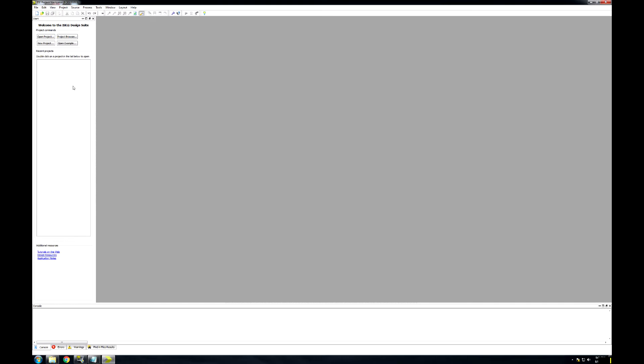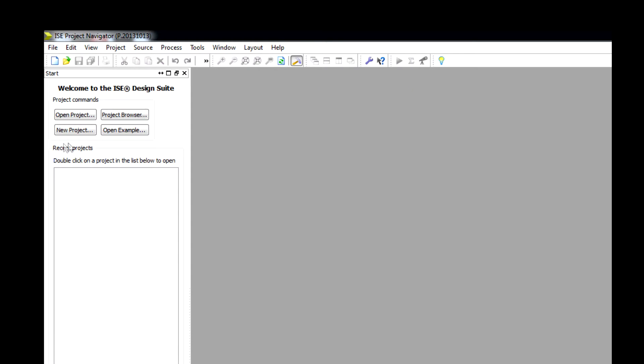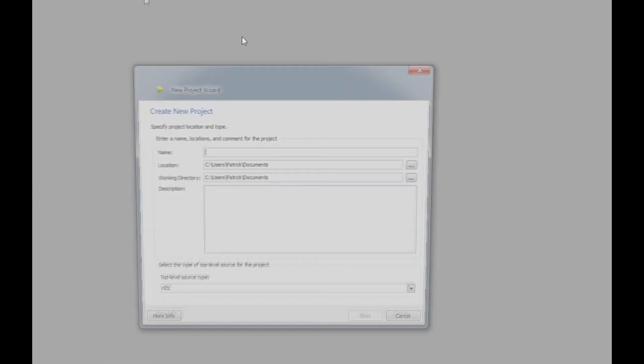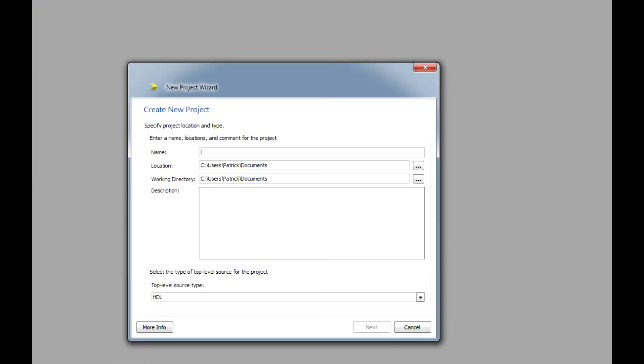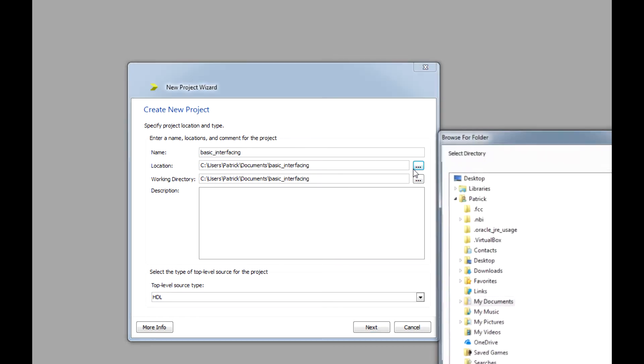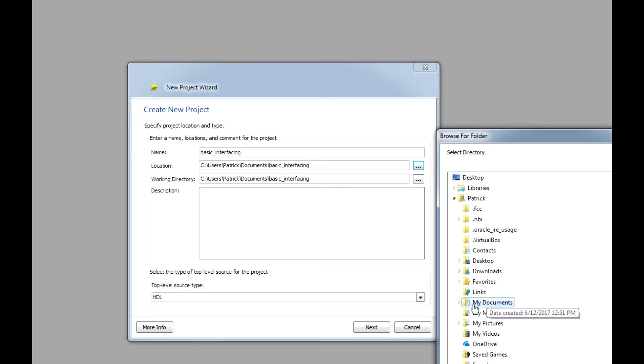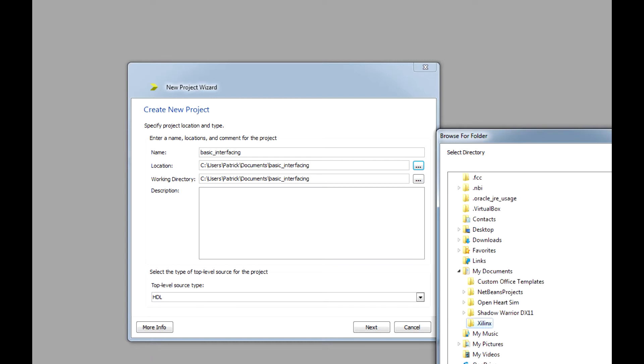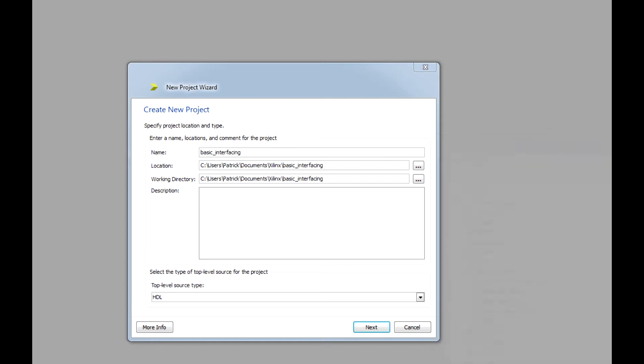I'd like to give a brief walkthrough on how to create a project and get everything up and running. On the ISE software here, we have New Project. I'm going to click that and call it Basic Interfacing. I'm going to save it to my Xilinx folder, and HDL, we're good to go.